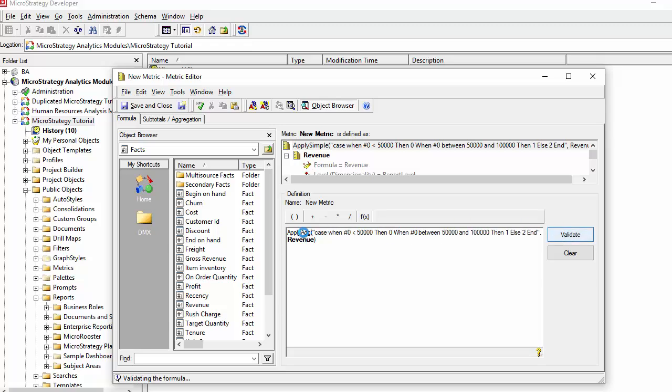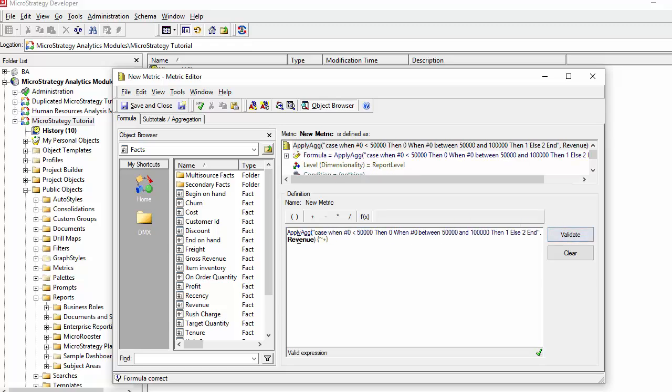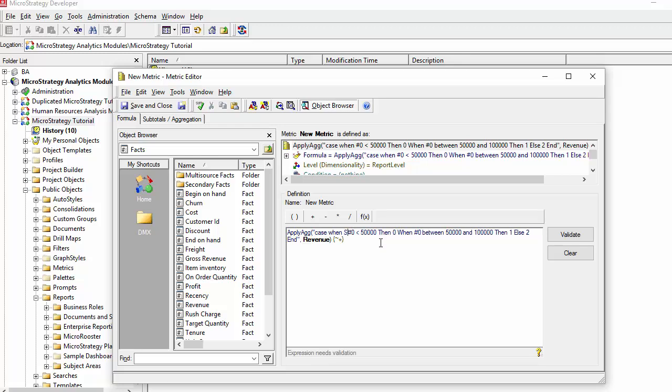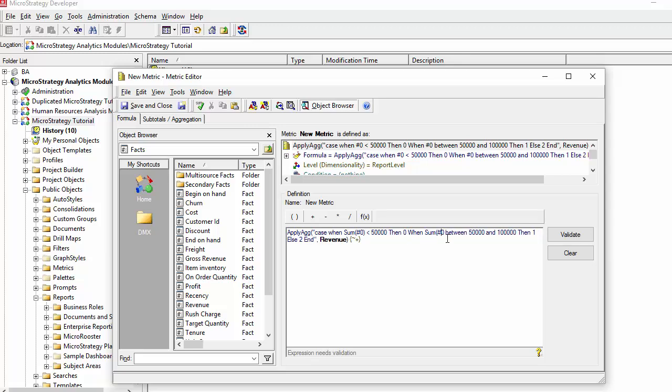Apply AG becomes necessary when you're using the fact rather than the metric, because remember if you're selecting a fact, it's not going to know how to do something like a case on a single item. You have to tell it how to aggregate. So if you're using the fact, you're going to have to give your argument, which is the zero argument, a subtotal function.